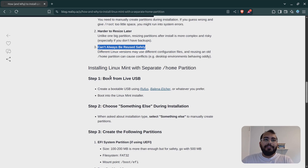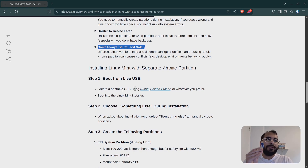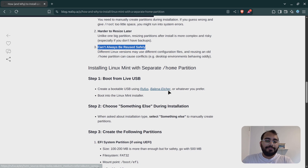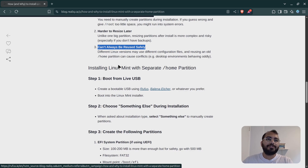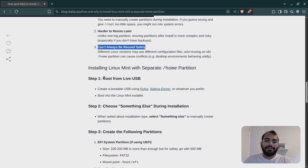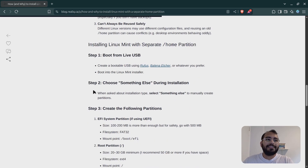Now for the installation part — I'll also be adding screenshots of the actual installation. First, you need a bootable drive: any pen drive with at least 8 GB of storage should work. You can use tools like Rufus or Balena Etcher. Plug in your pen drive, download the ISO file from the official website — I'll link that in the description — then create a bootable pen drive. Since I'm focusing on the partition part, I'll skip ahead to that.